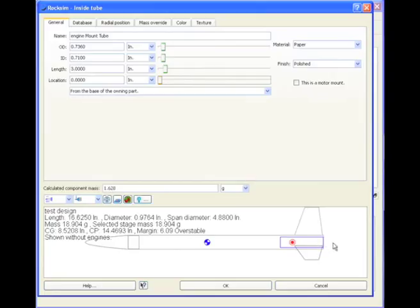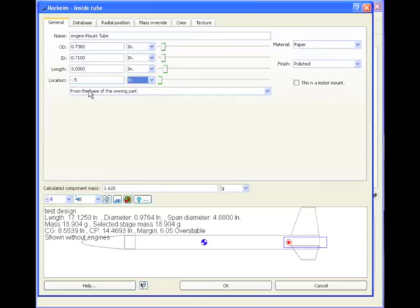And actually, I want this to stick out a little bit. So, you know what, you can type in negative numbers. So I'm going to type in a negative .5 inches, and it's going to hang out the back a half an inch.